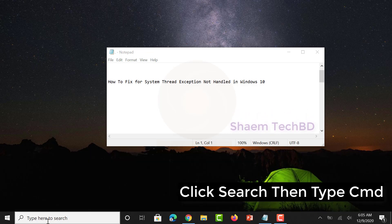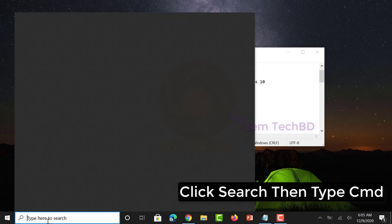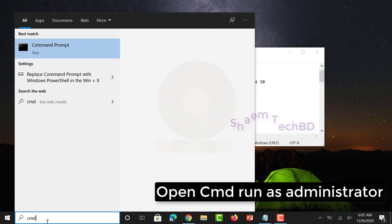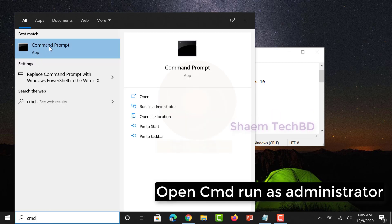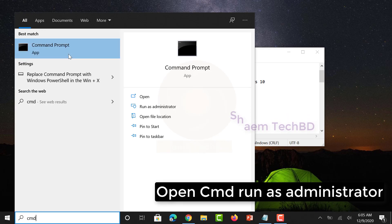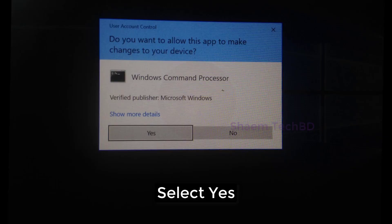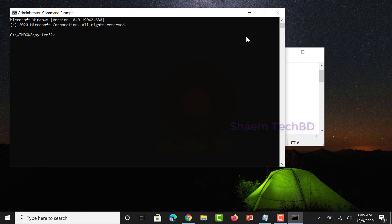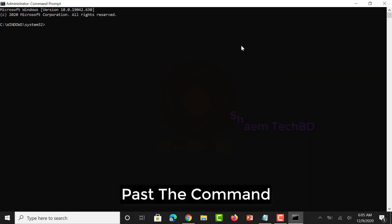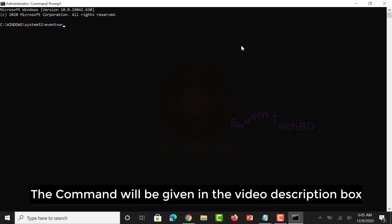Click Search, then type cmd. Open cmd and run as administrator, then select yes. Paste the command — the command will be given in the video description box.